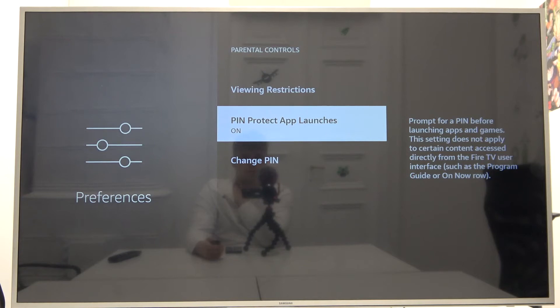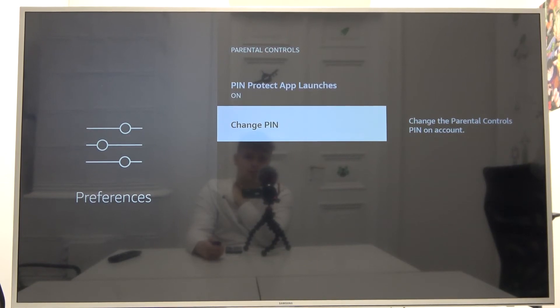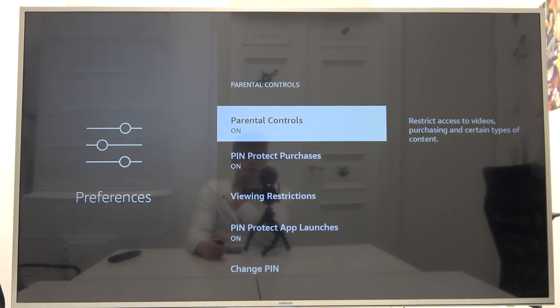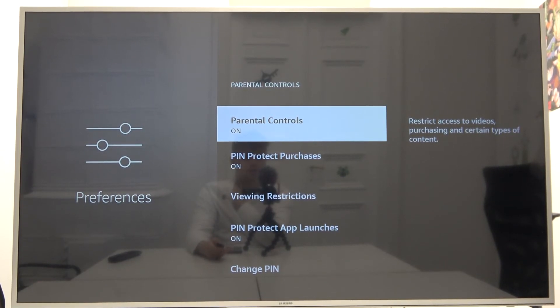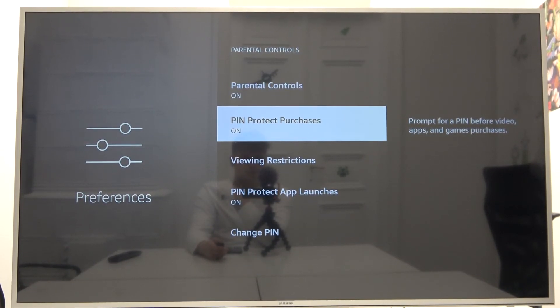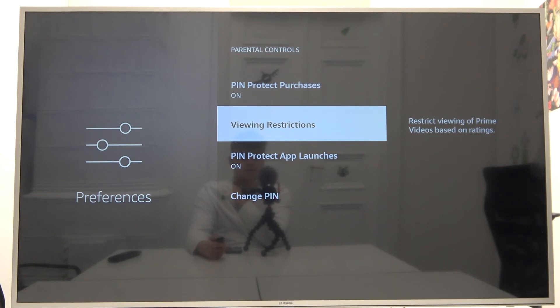I'm gonna stay with this option, and at the bottom you can change the PIN code. And basically that's all. As you can see, in a few easy steps we can set up this feature.